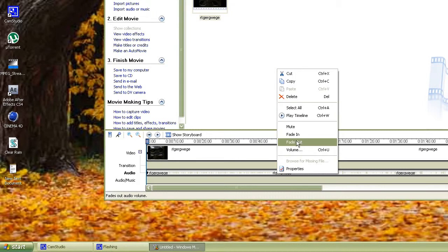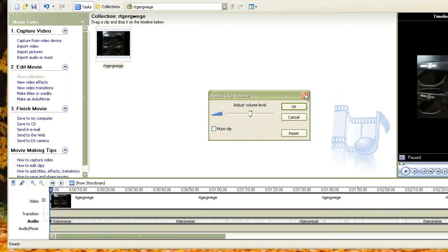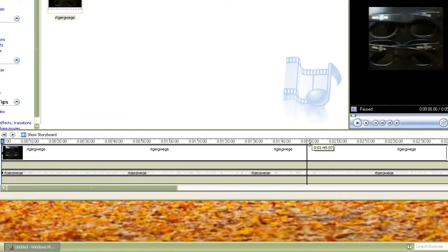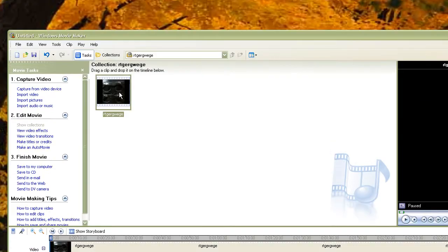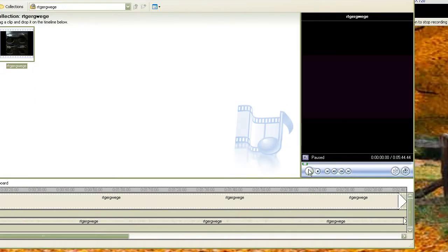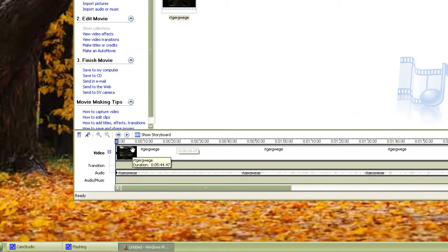So you can fade the audio out, fade it in at the beginning, mute it, or adjust the volume on it. And whenever you click a clip, if you have it highlighted, you can just go right here and play it — and then it'll play the video.